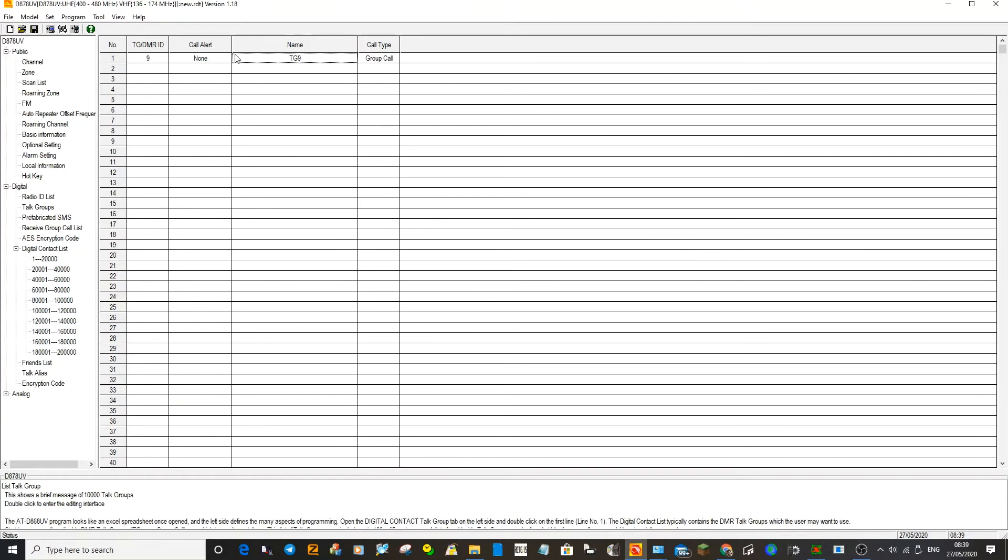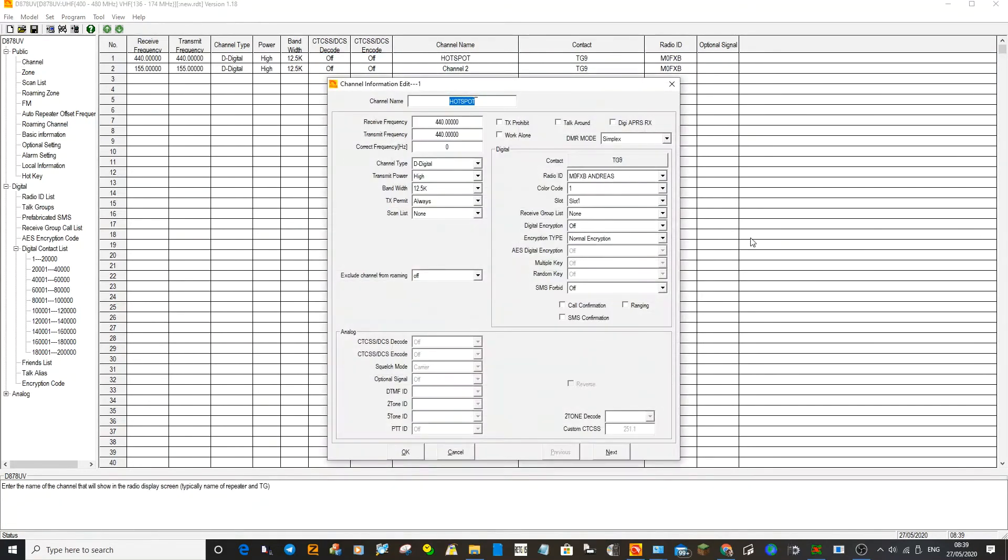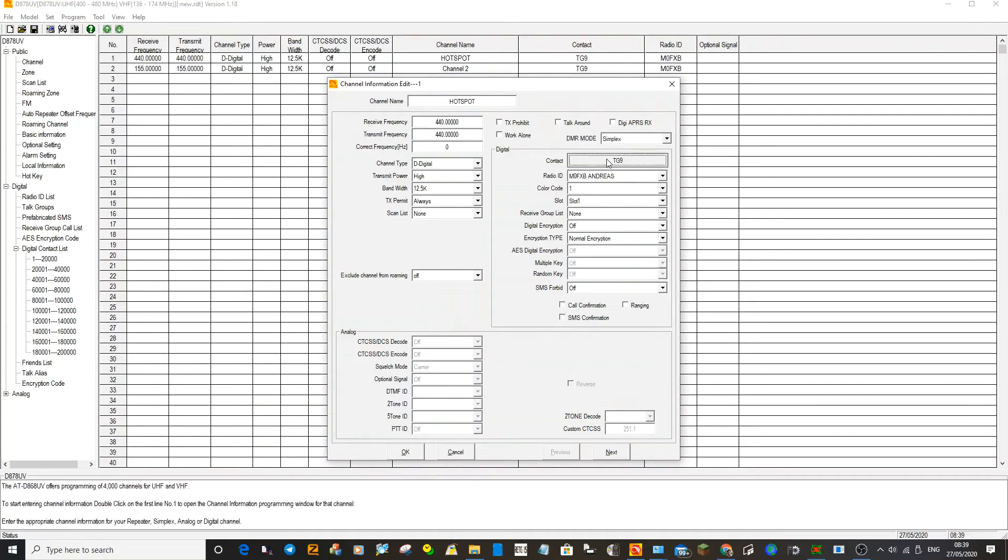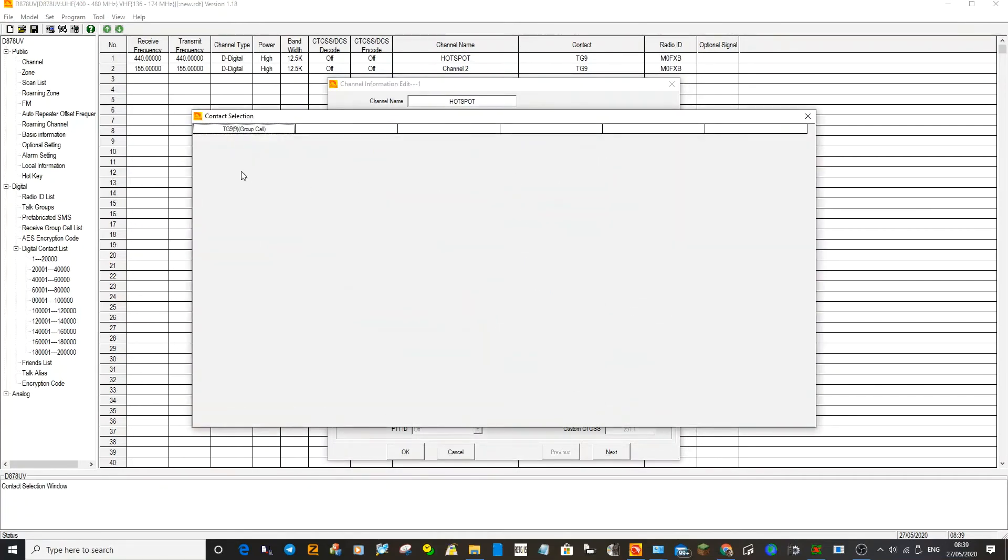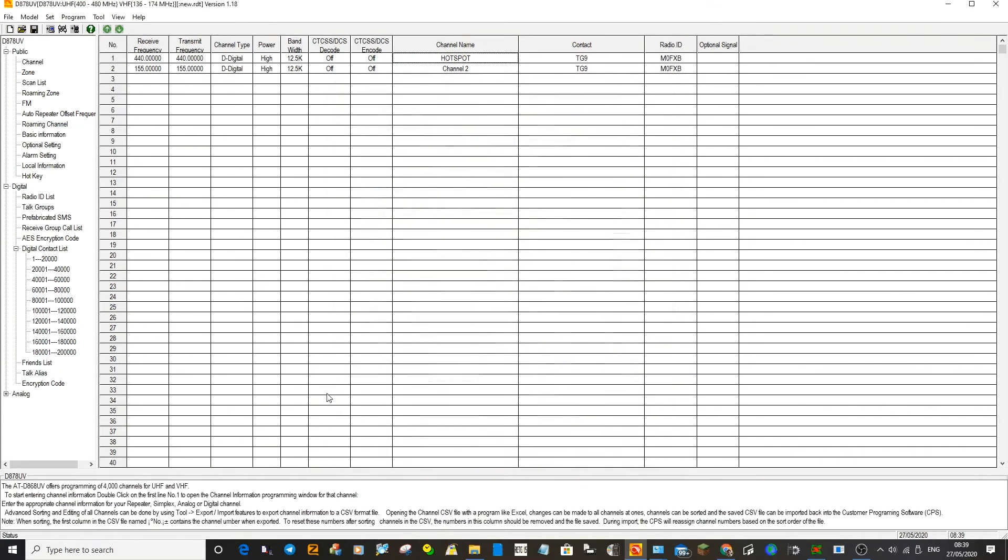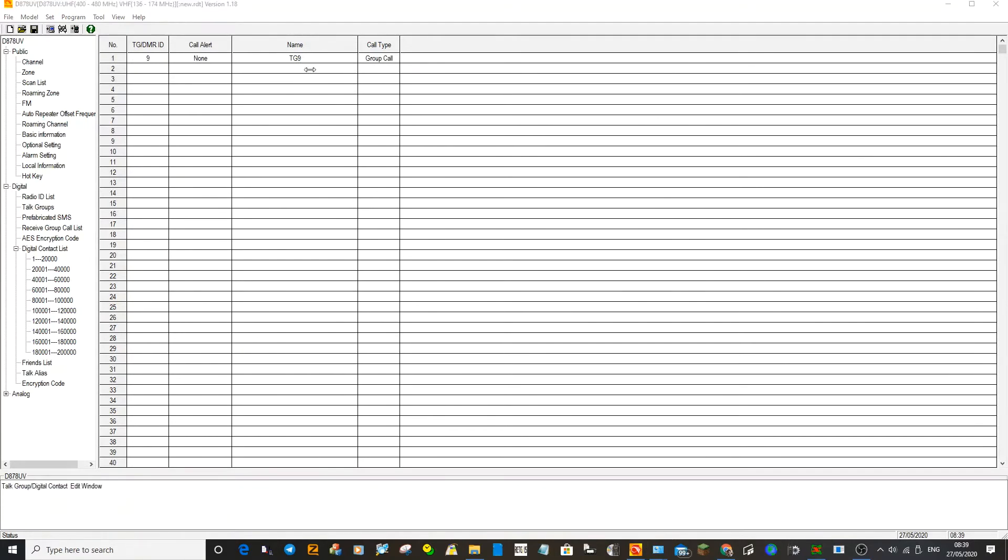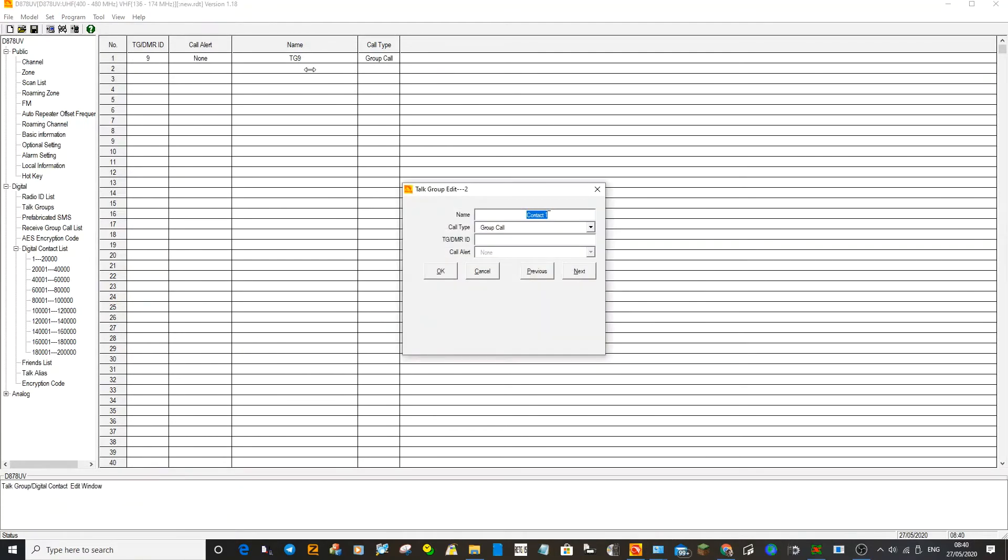Click OK, so we now have a talk group called TG 9. Go back to the channel, double click the one for your hotspot, and it's already defaulted here. If you click here where it says TG 9, you've got the talk group there. Now just so you can see, we'll add another talk group that's popular.